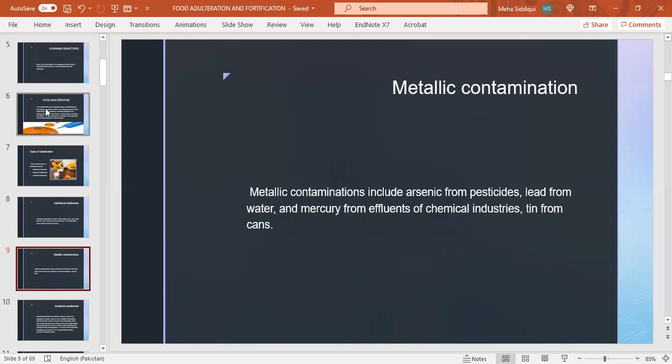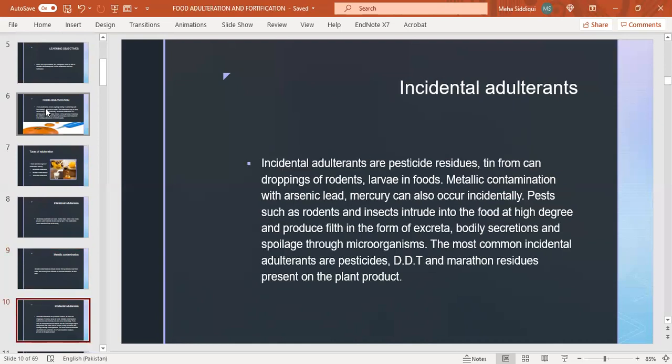Metallic contaminations include arsenic from pesticides, lead from water, and mercury from effluents of chemical industries, tin from cans. Incidental adulterants or pesticide residues, tin from cans, droppings of rodents, larvae in foods. Metallic contamination with arsenic, lead, mercury can also occur incidentally. Pests such as rodents and insects intrude into the food and produce filth in the form of excreta, bodily secretions, and spoilage through microorganisms. The most common incidental adulterants are pesticides, DDT and Malathion residues present on plant products.